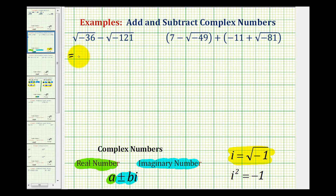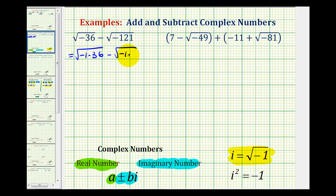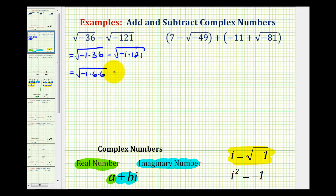For the square root of negative 36, we can write this as the square root of negative 1 times 36. And for the square root of negative 121, we can write this as the square root of negative 1 times 121. Notice that 36 and 121 are perfect squares. We can show this by writing the square root of negative 1 times 6 times 6, minus the square root of negative 1 times 11 times 11.